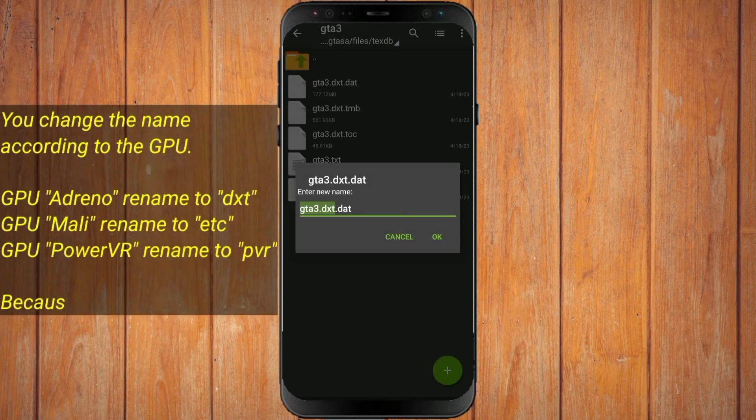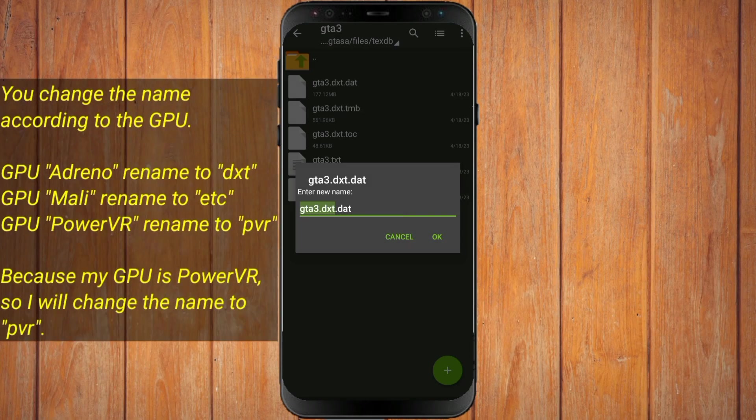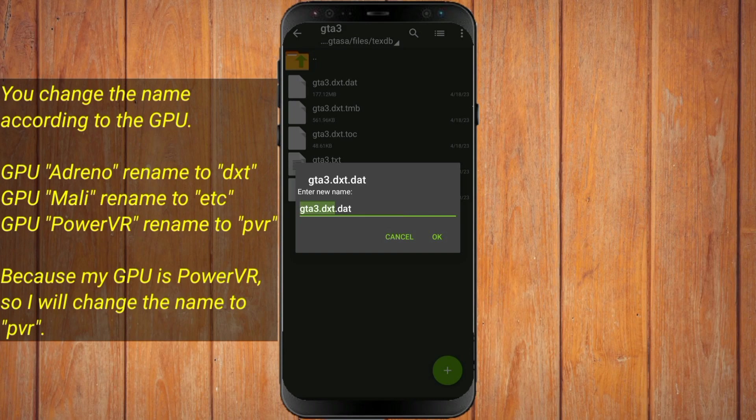You change the name according to the GPU. Because my GPU is PowerVR, so I will change the name to PVR.